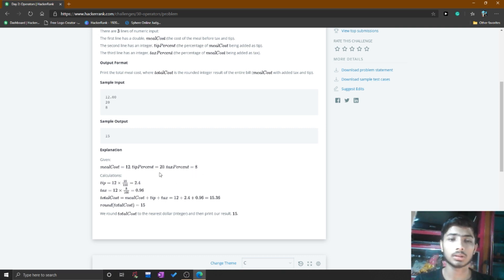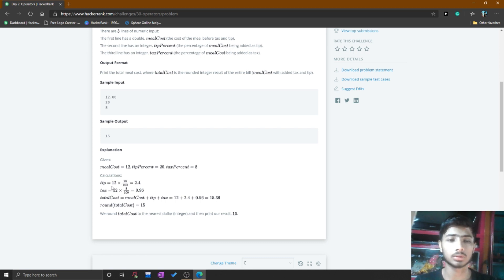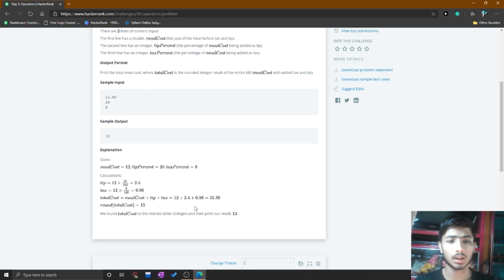After taking those two inputs, you calculate the tip. To calculate the tip, you multiply the meal cost by the tip percent. Then the tax equals the meal cost multiplied by the tax percent. After calculating tip and tax, you sum up all three values and print the result.